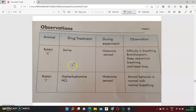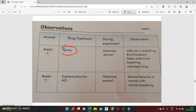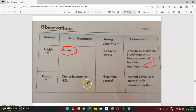Drug C and drug T have differences. We give saline as control. The animal shows bronchospasm, difficulty breathing, head drop, and deep abdominal breathing after the test drug. Then we give diphenhydramine, an antihistamine drug, to the animal. You observe the animal behavior — normal effects versus the characteristics produced by the body's response to the drug.